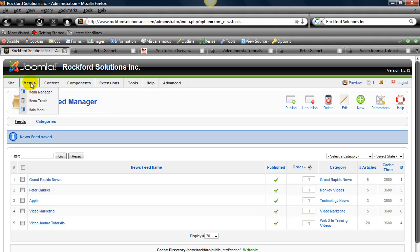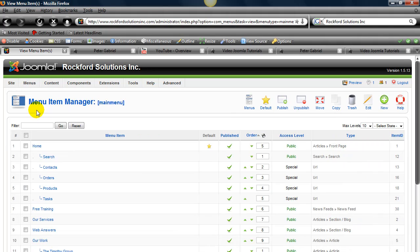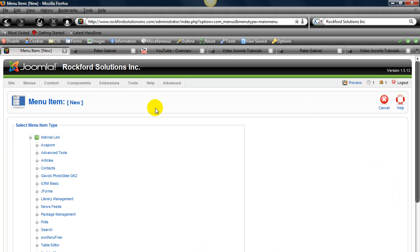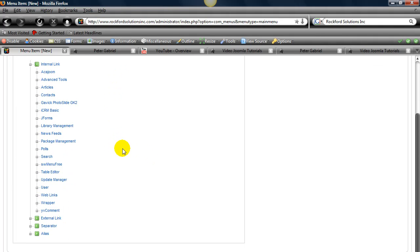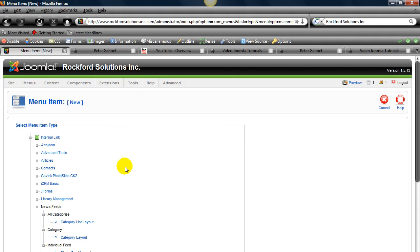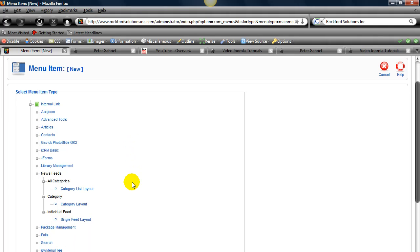So you go to menu, main menu, and new, because we're creating something new. And then we have to go to news feeds. So the page is going to be based on feeds. Okay.